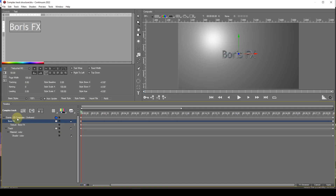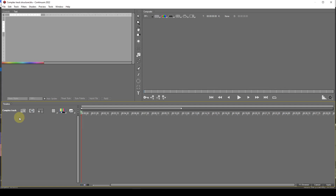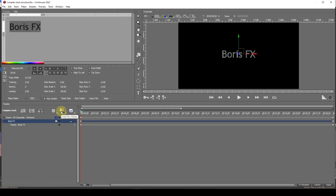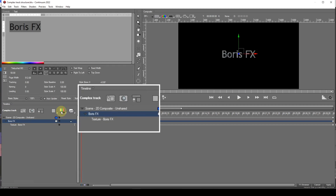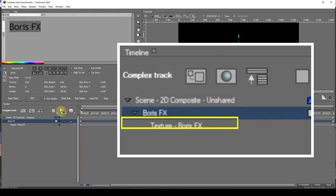Track structures can range in complexity and content type. The content type will depend upon the type of media added to the track structure. To demonstrate a simple structure, I'll clear the current structure and add a single text media item — done by clicking the Add New Media icon and then selecting Flat Text. This is the simplest of all structures, consisting of a scene track, a shape track, and a texture track.